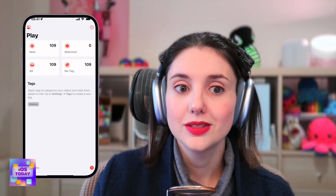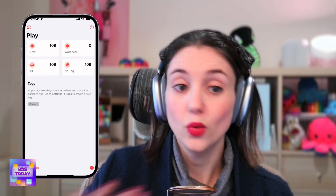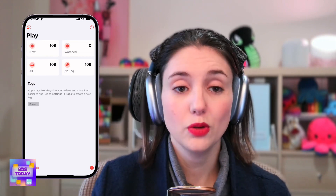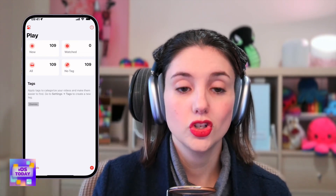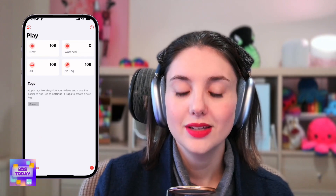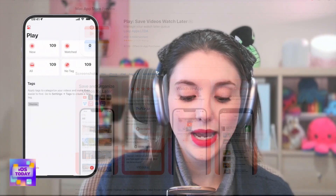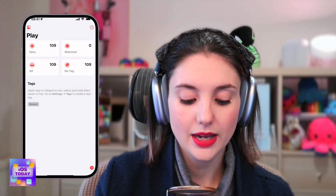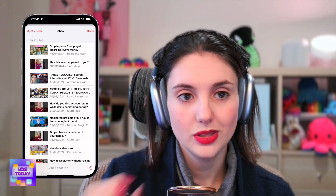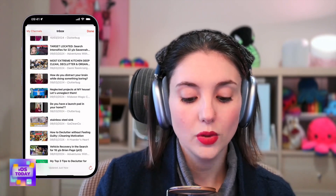Play is called Play — Save Videos, Watch Later. It's $2.99, and its purpose is to allow you to add not just individual videos, but you can also add entire channels into the app so that you can follow a whole channel.